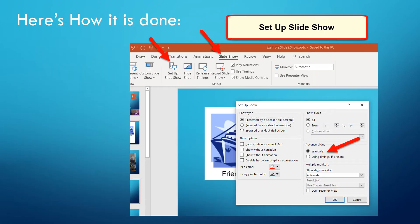Of course you set up your slides for your slideshow in PowerPoint as you normally would, then you set up the slideshow. So you click Slideshow at the top, then Set Up Show, and you're probably going to be advancing the slides manually rather than using timings.